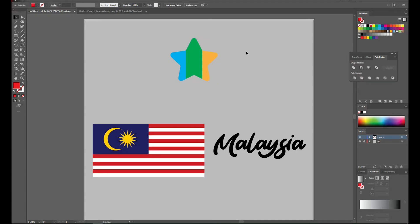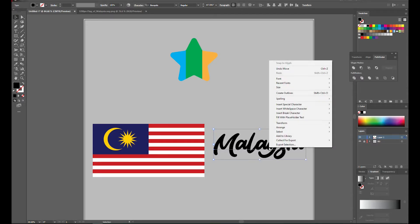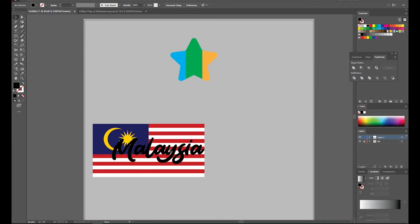So that's the basic clipping mask. If you want to make something have more than one shape — for example, you want to have a text as a clipping mask for this flag — first you have to convert the text into outlines, so just right-click and Create Outlines.